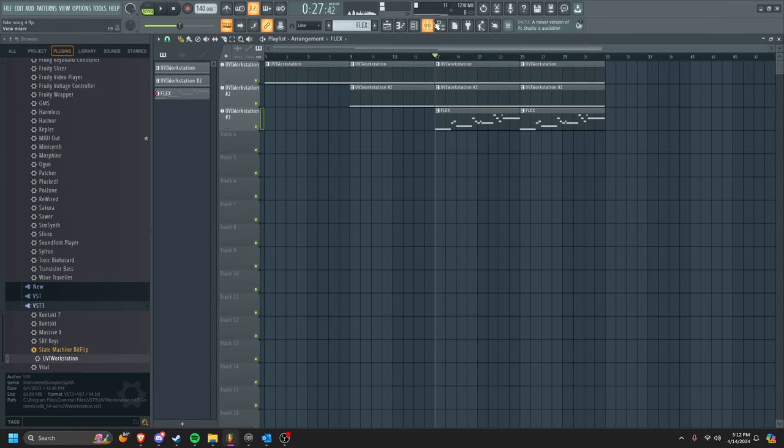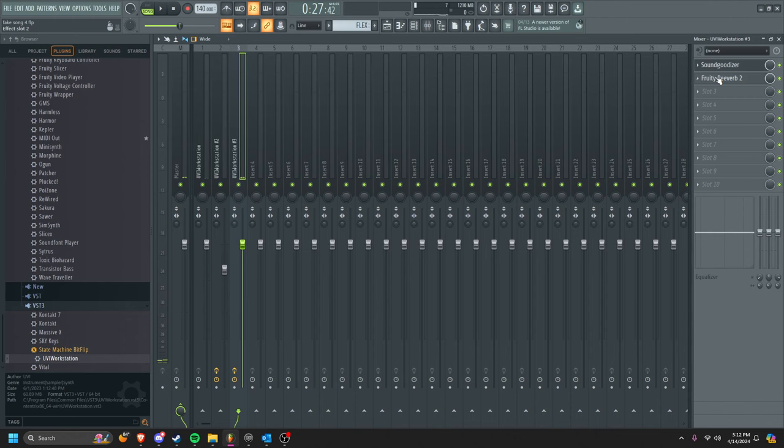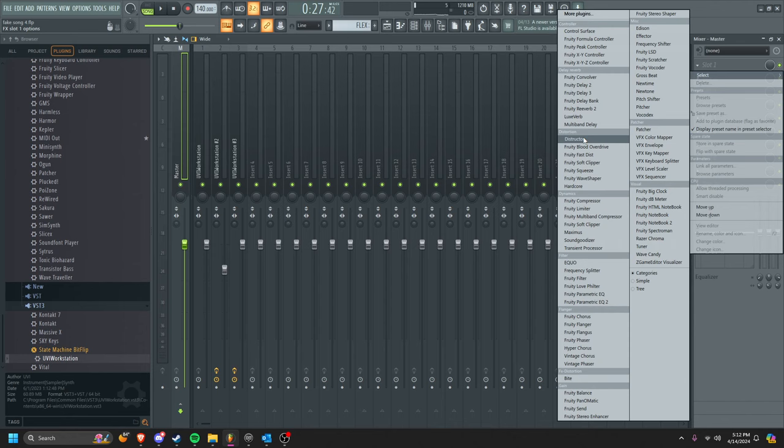You need to go to the channel or whatever, and you're just going to go to your master. And if you're using FL Studio, click on Destructor. From there go to your presets and you're going to select Backgroundizer.